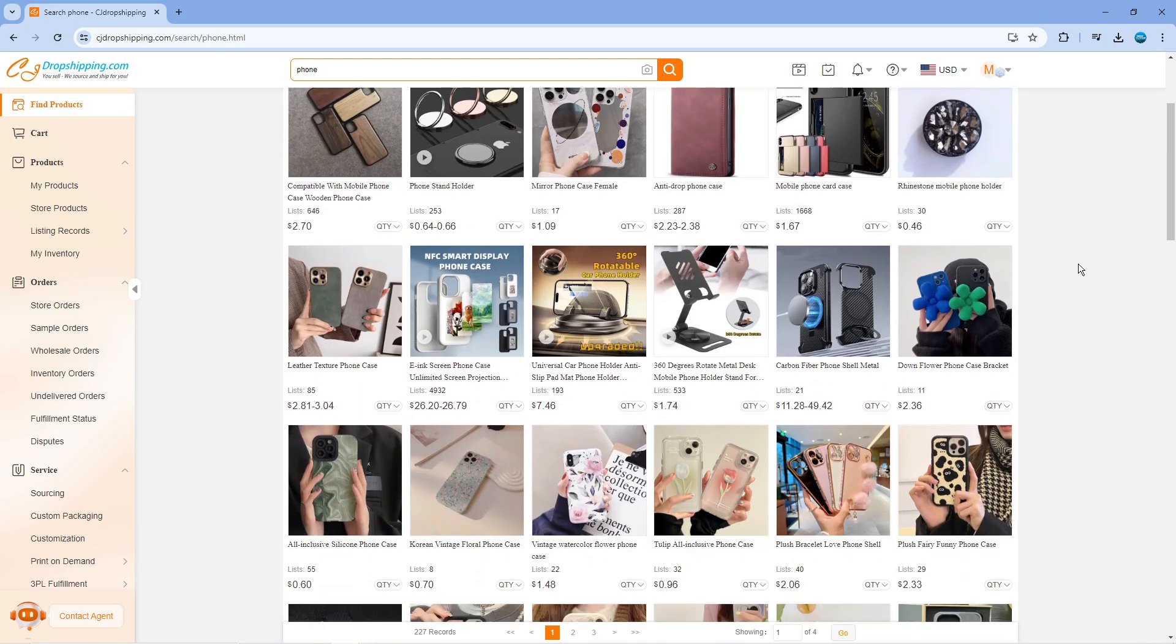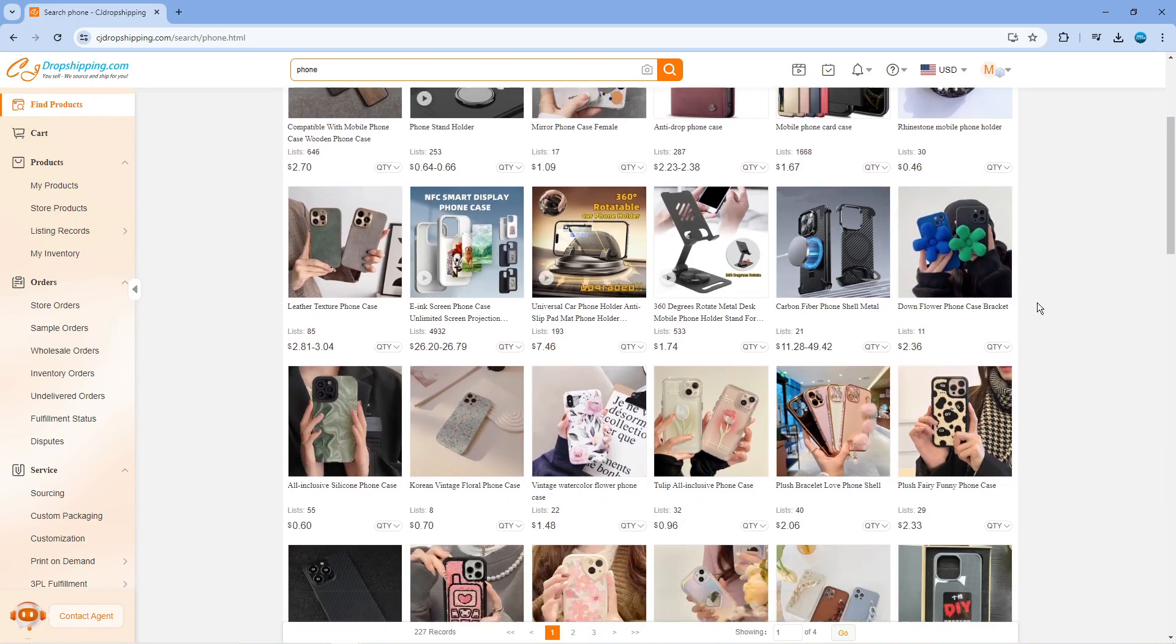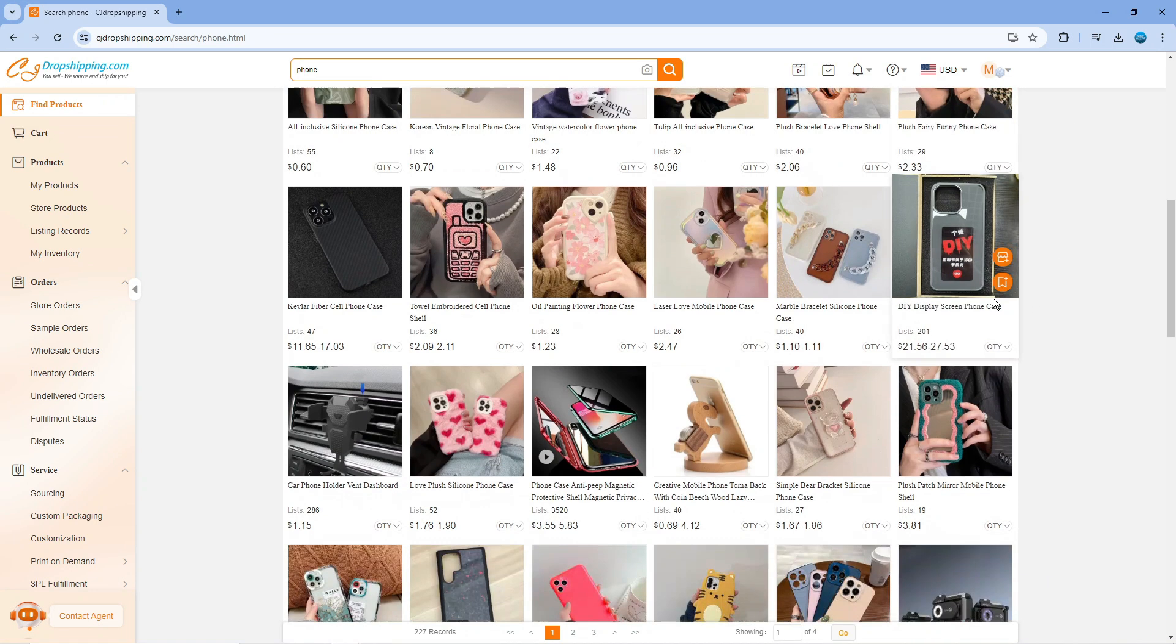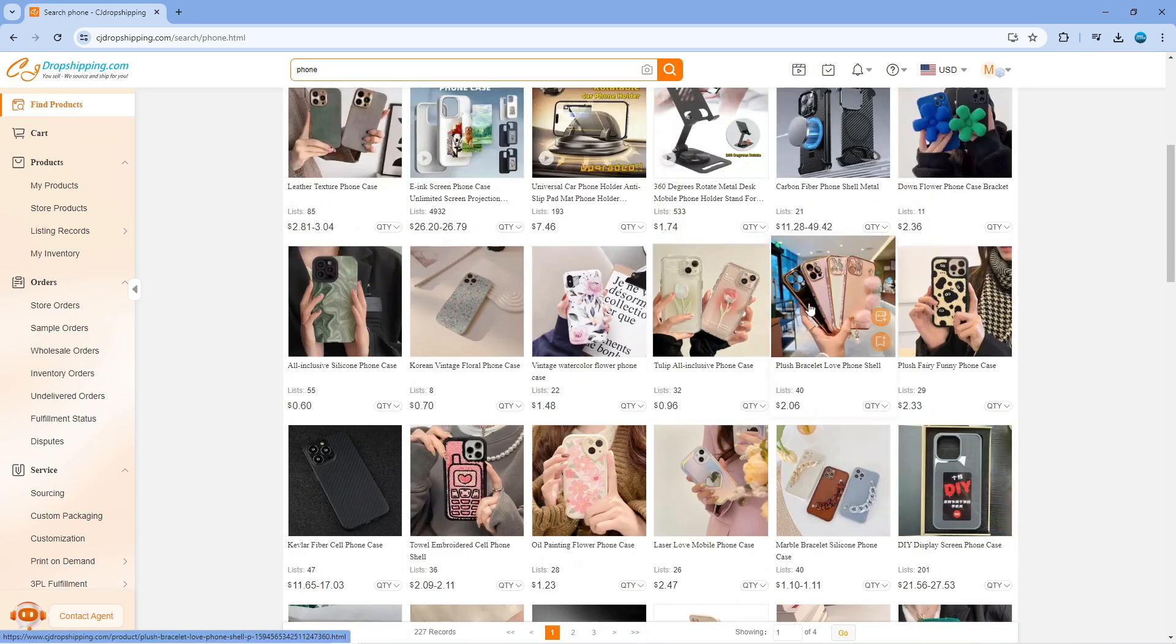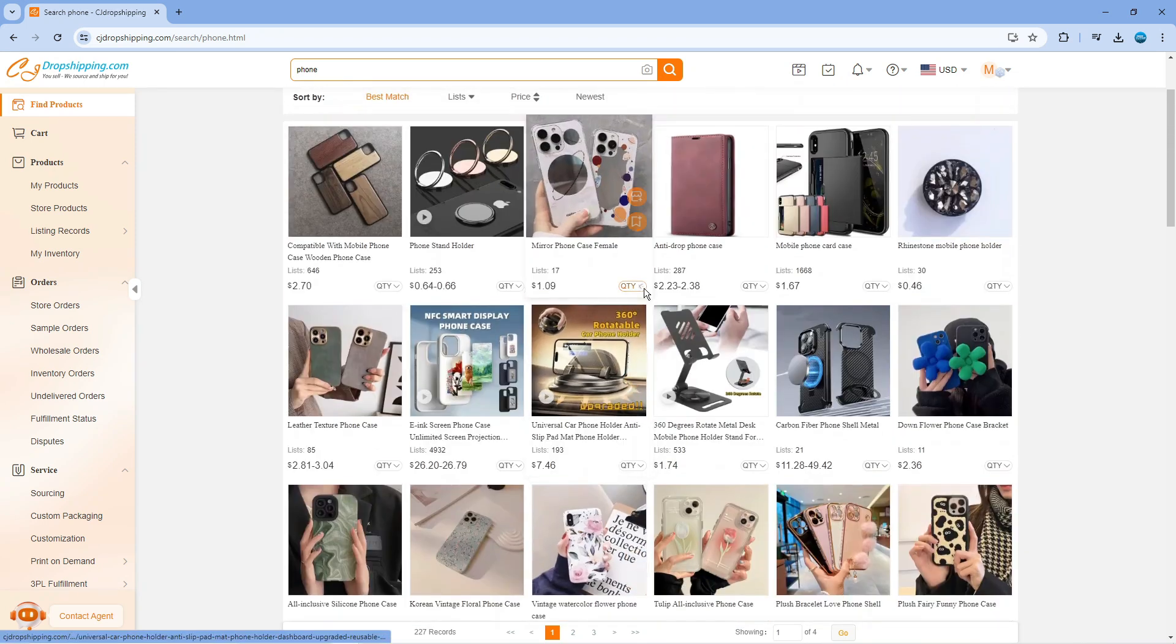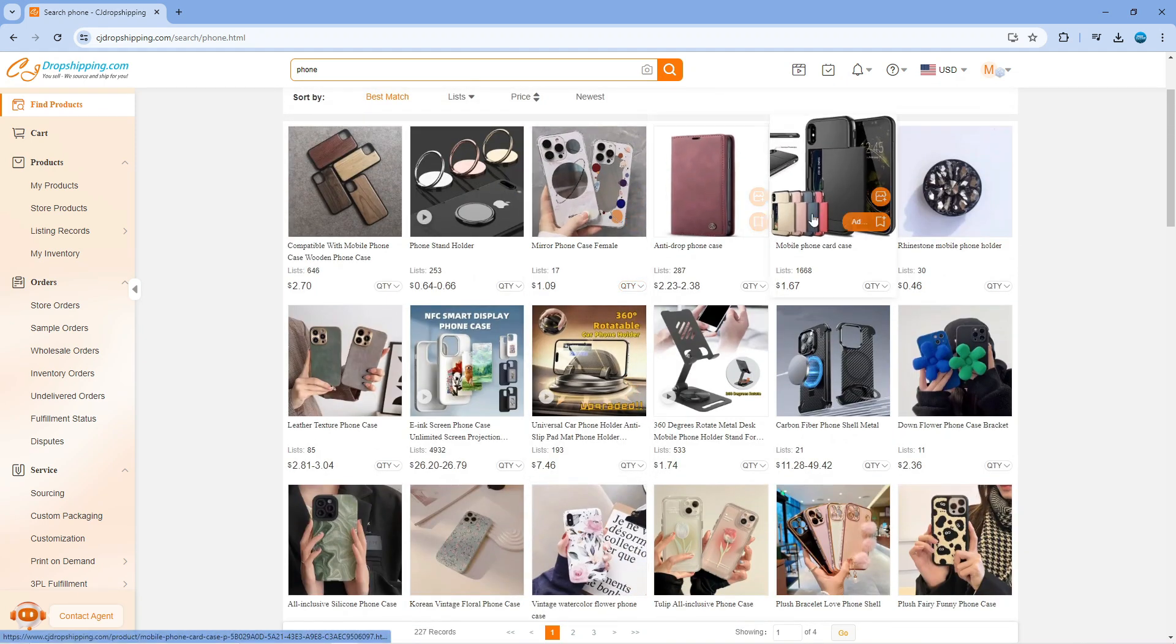From here you want to select the product that you want to change the price for. So for example I've got some phone cases here, so I'm just going to go ahead and click onto one of these products.